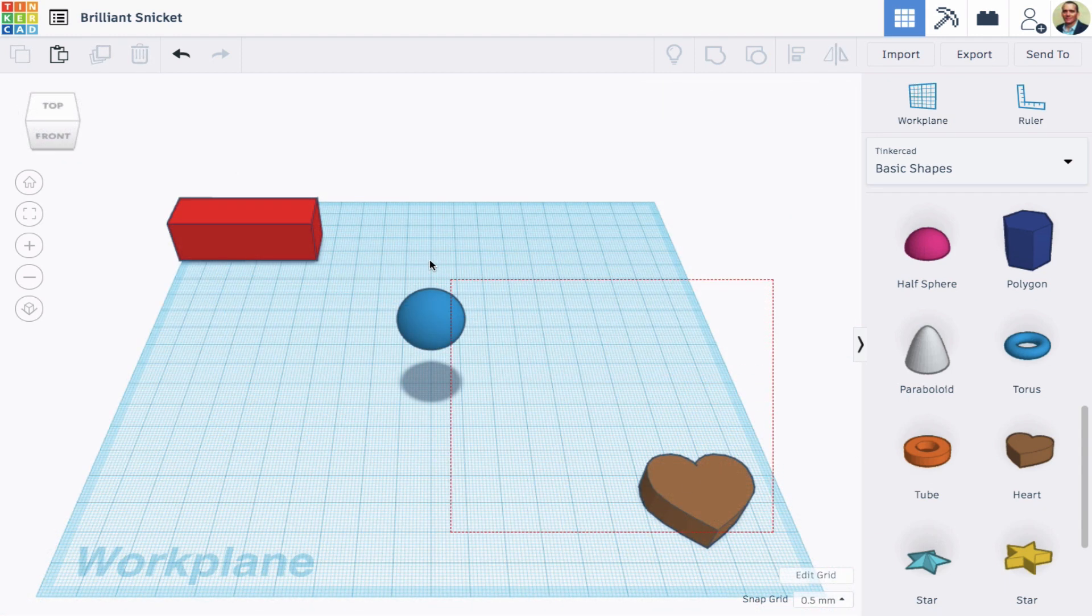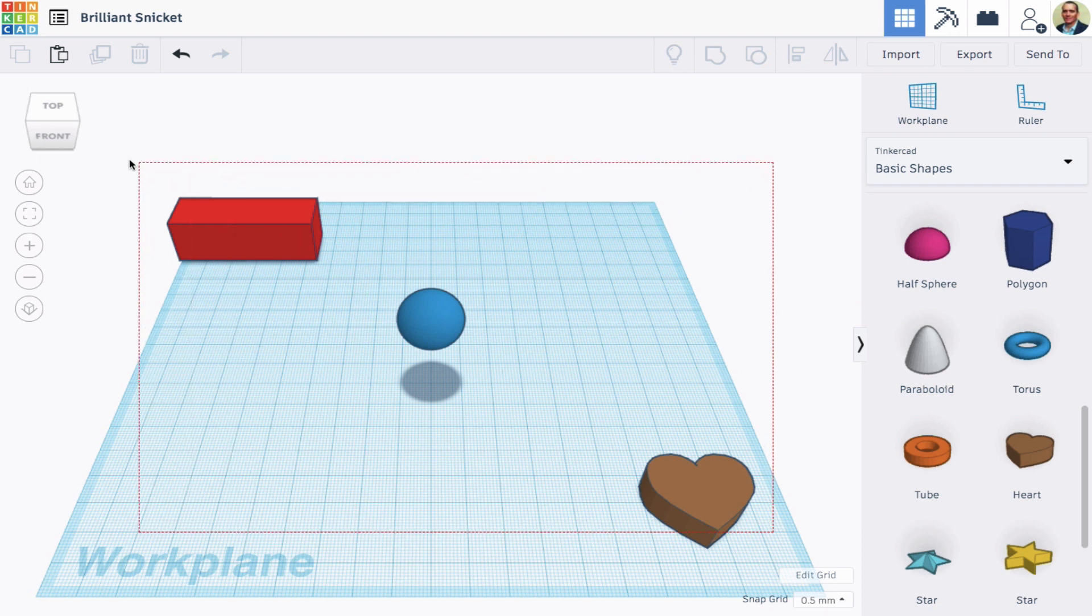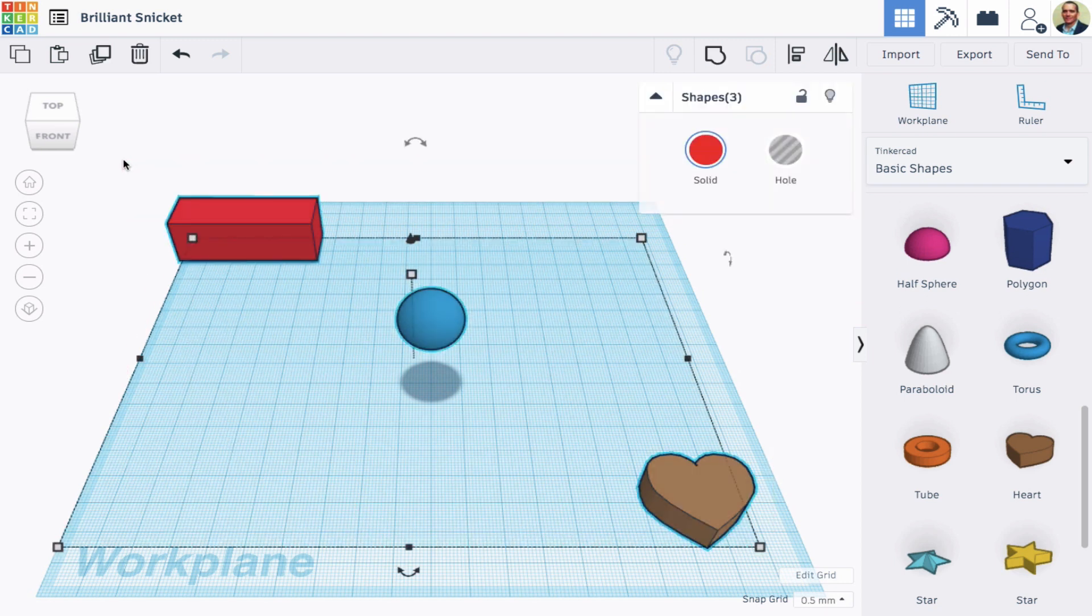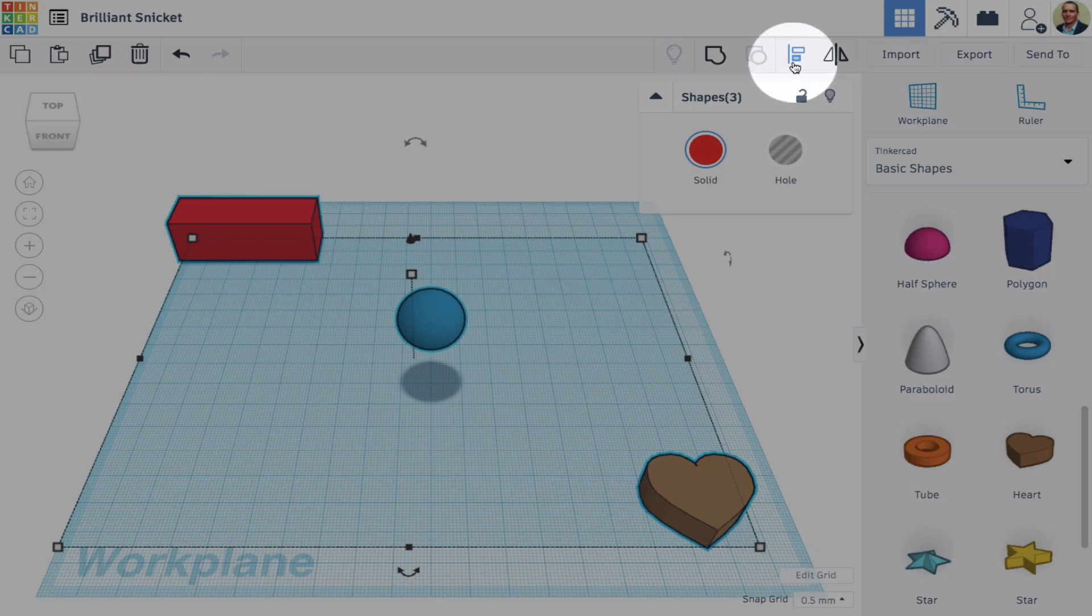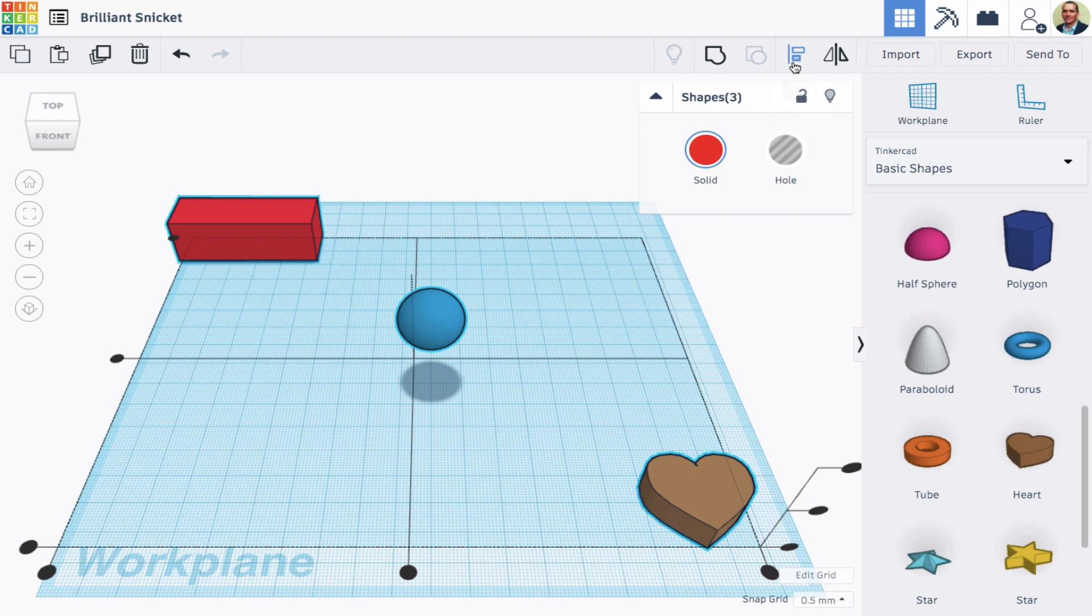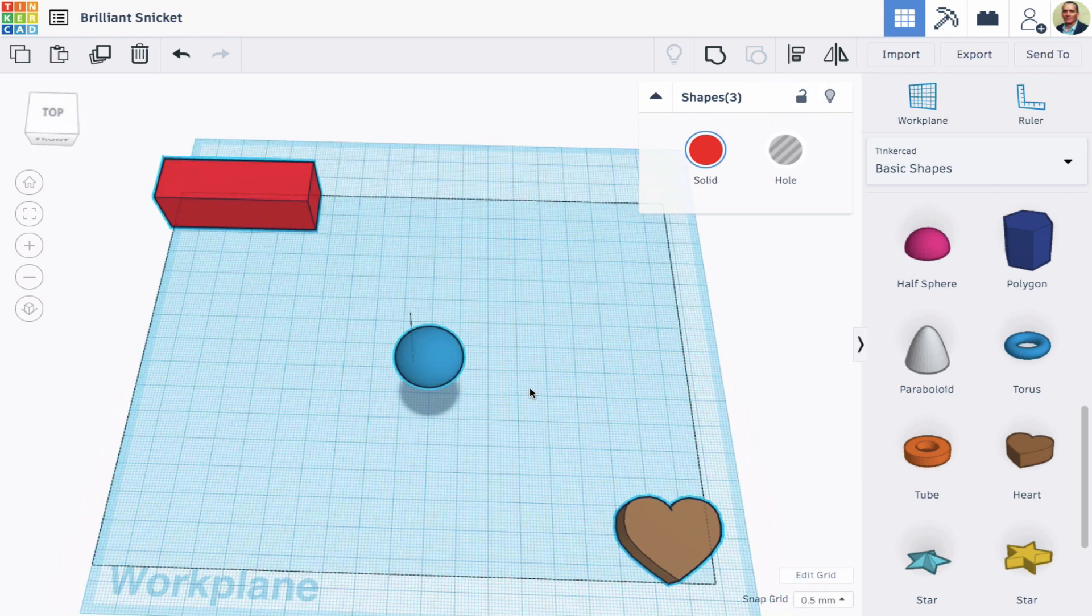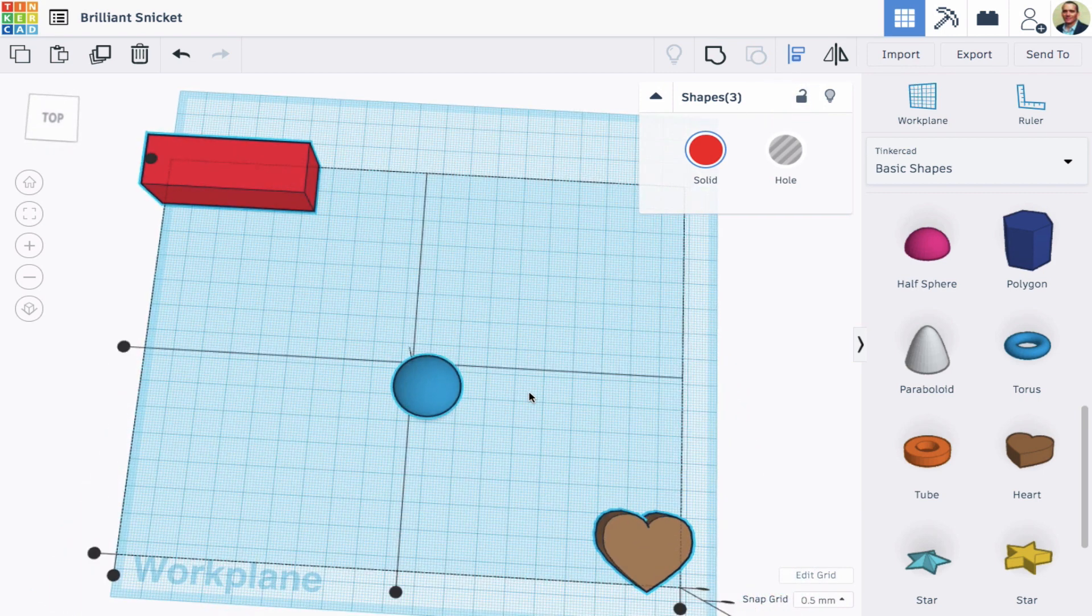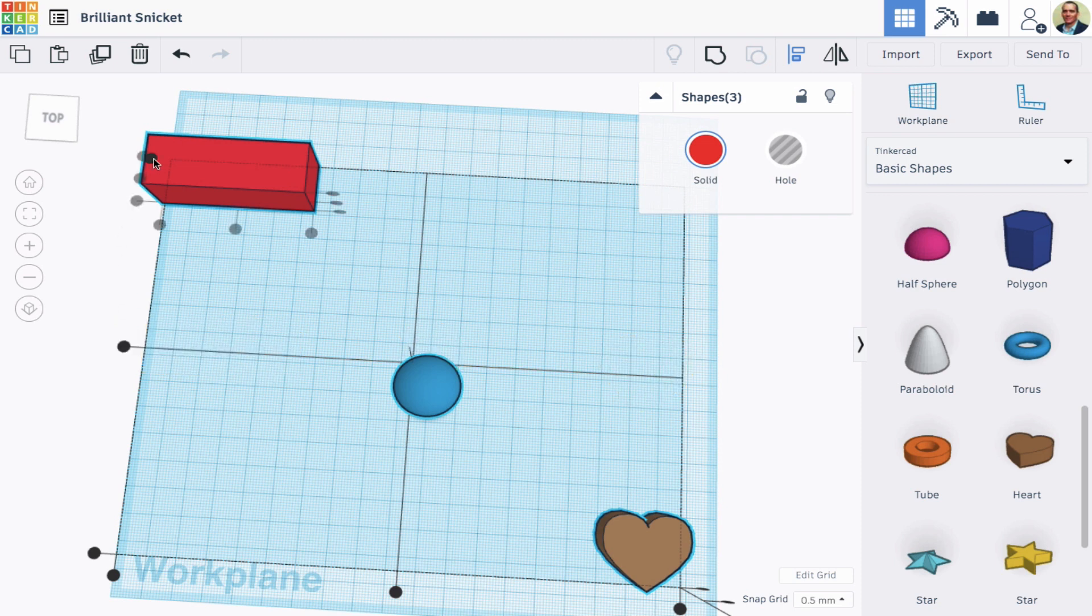Let's say I want to align different shapes. I'll select them either by drawing a box or by holding Shift as I click on each one. Then I'll click the Align button or I'll type an L. I can align along different axes X, Y, and Z.